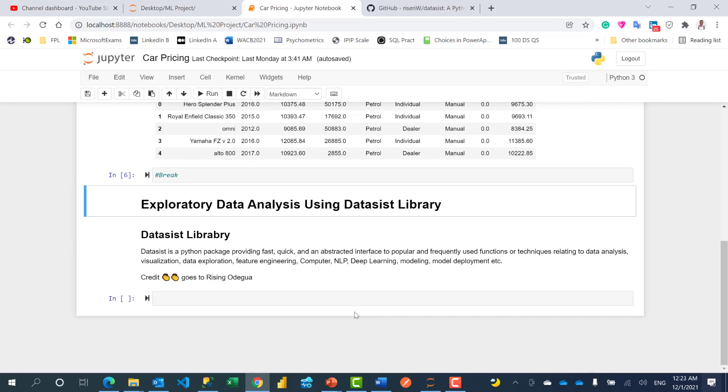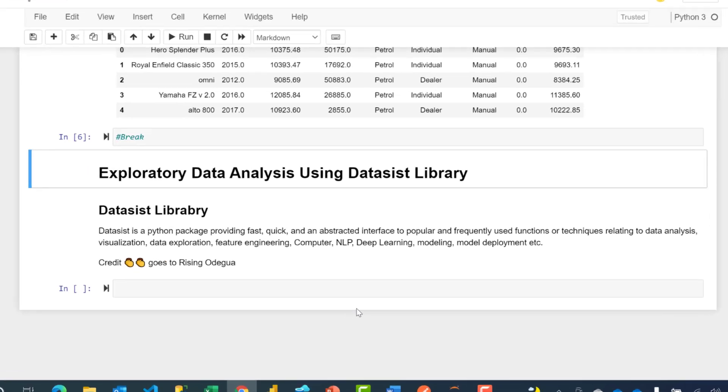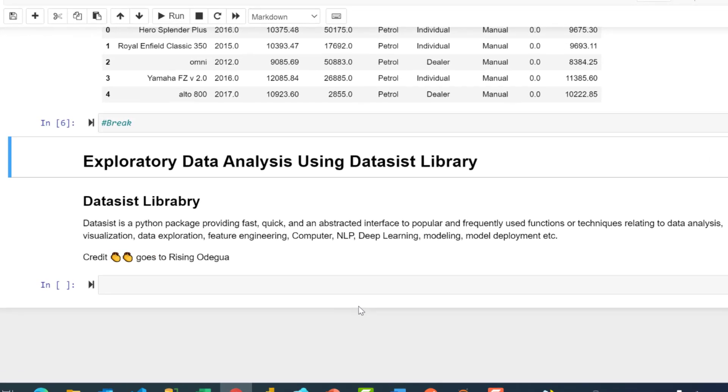Now it's time to explore our data and we're going to be making use of a library from Risin Odegua called Dataisst. All credit goes to Risin—the community holds you in high regard for simplifying this aspect of the project. You're going to see why.